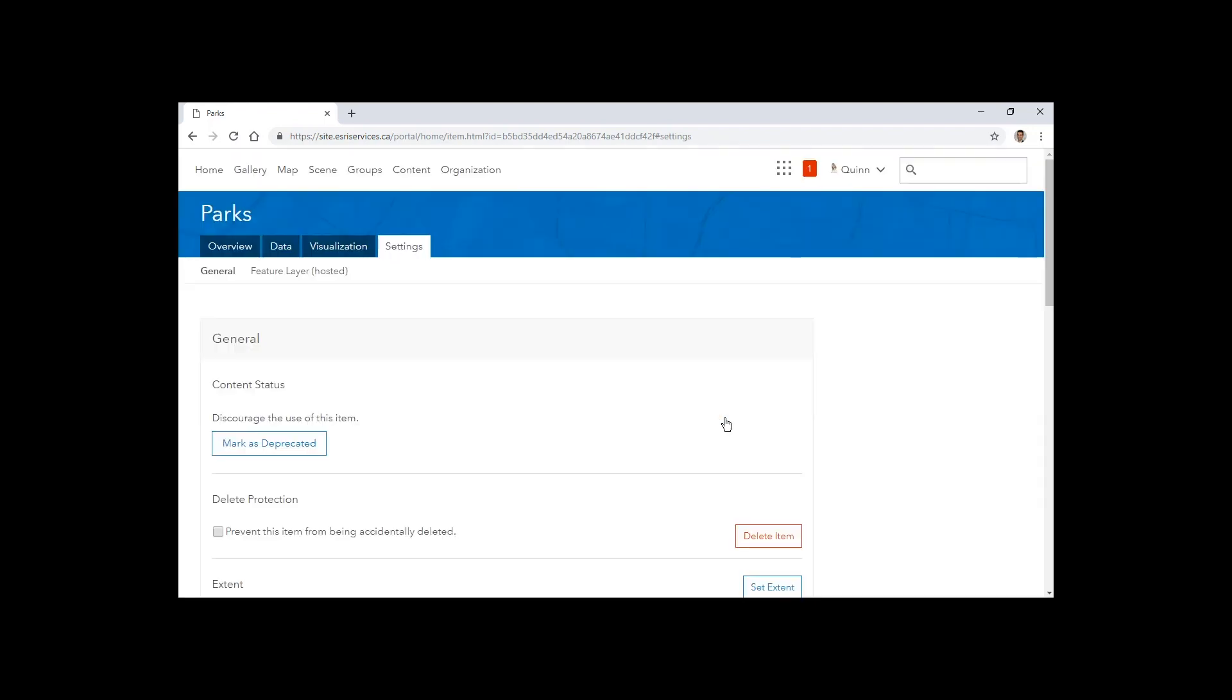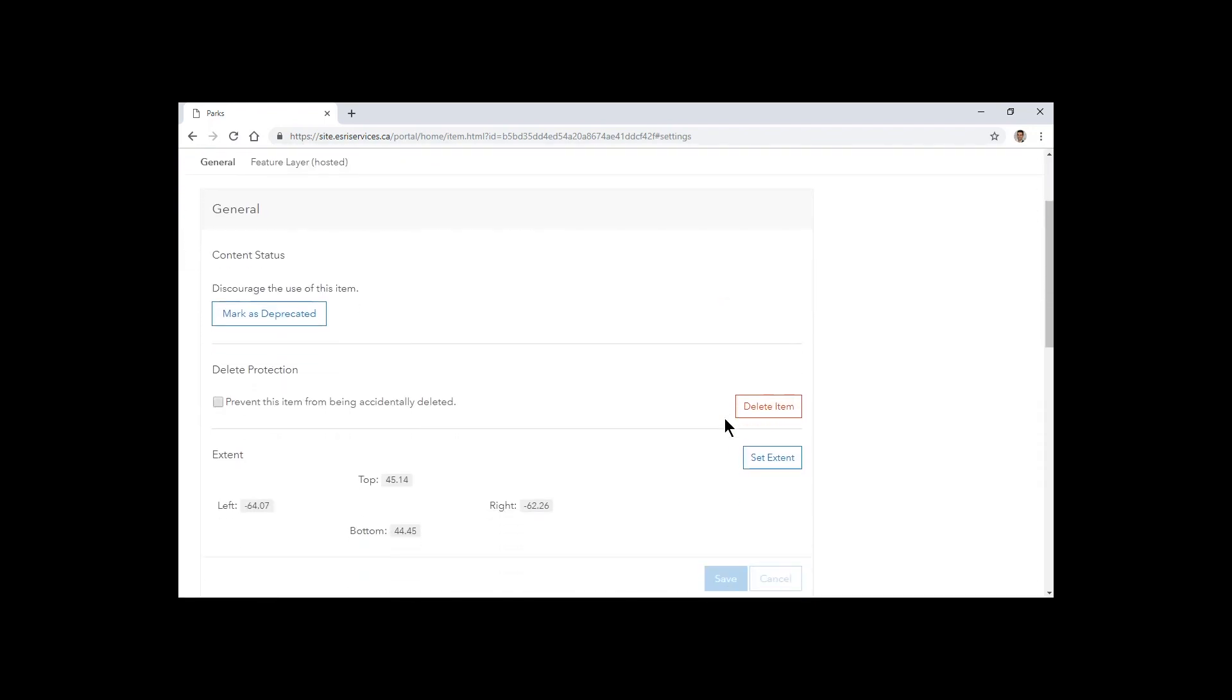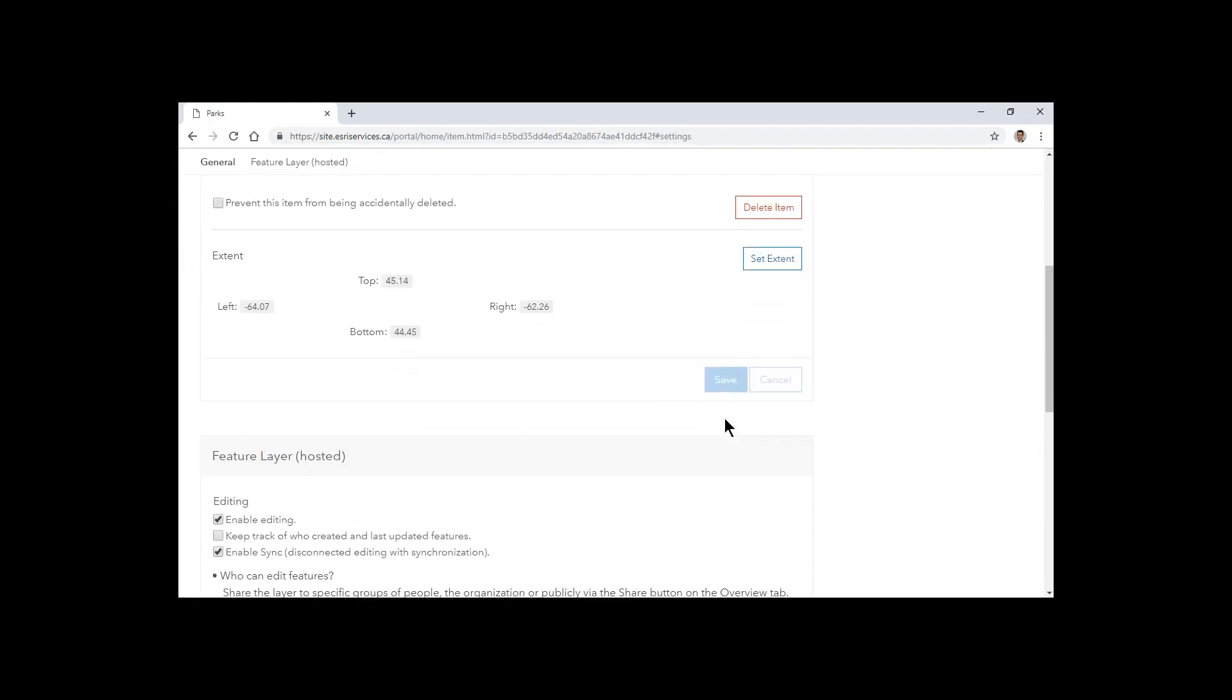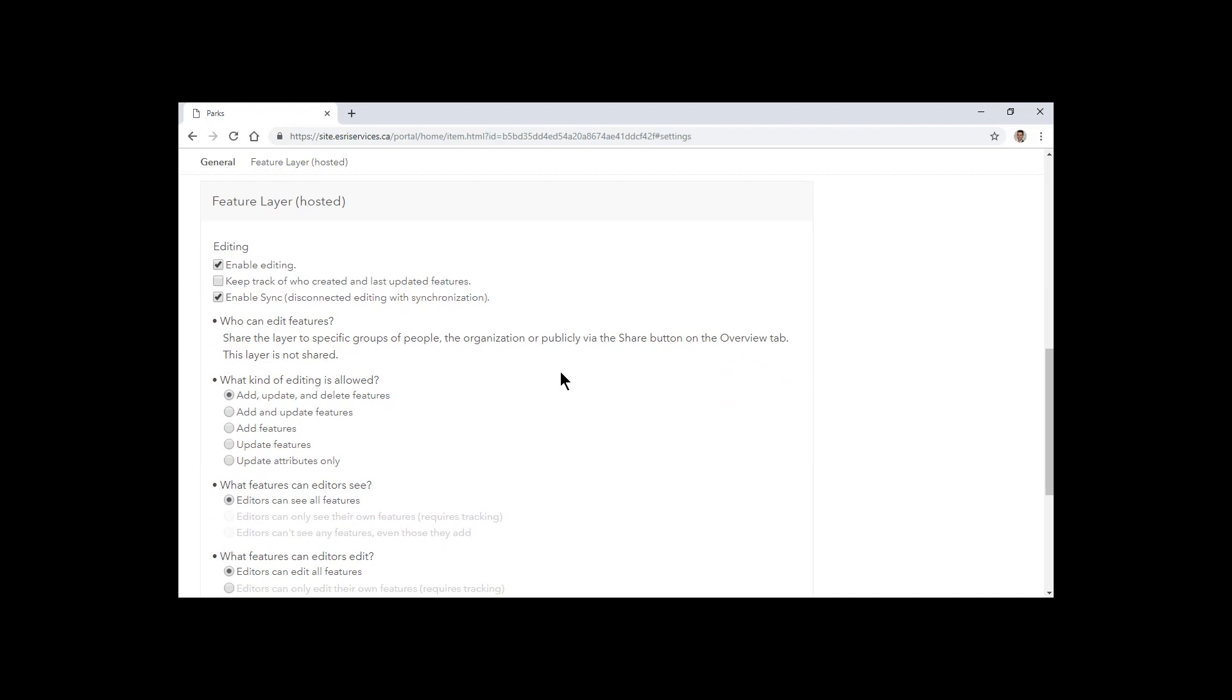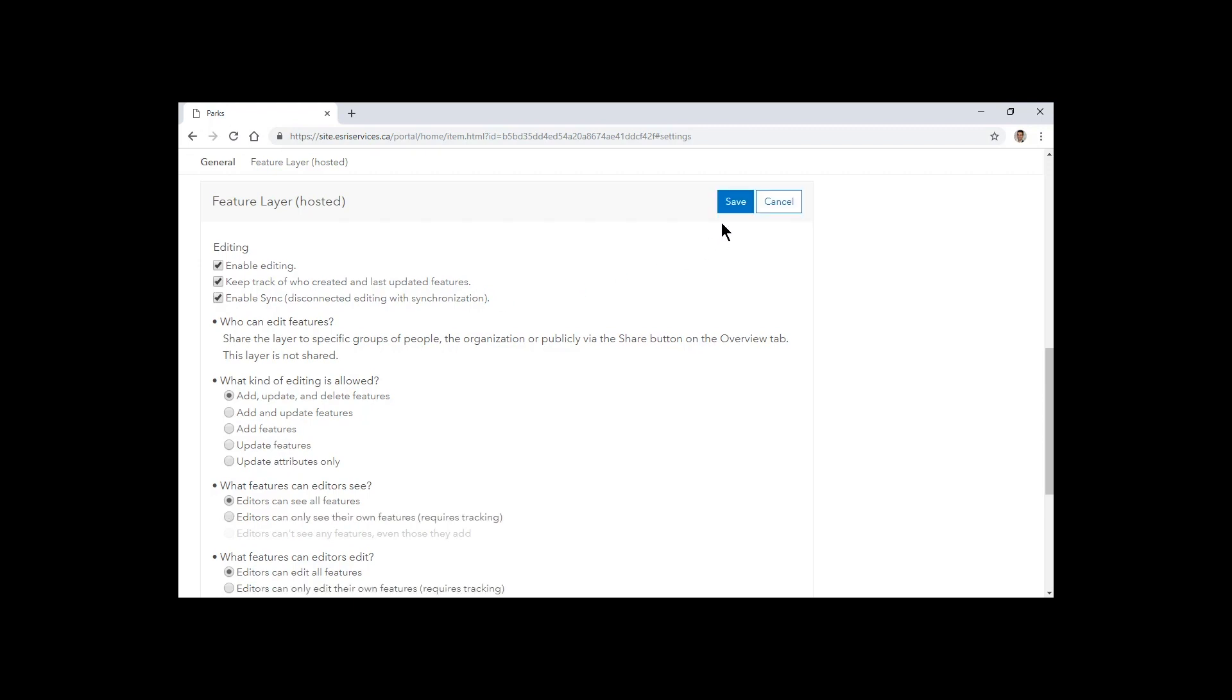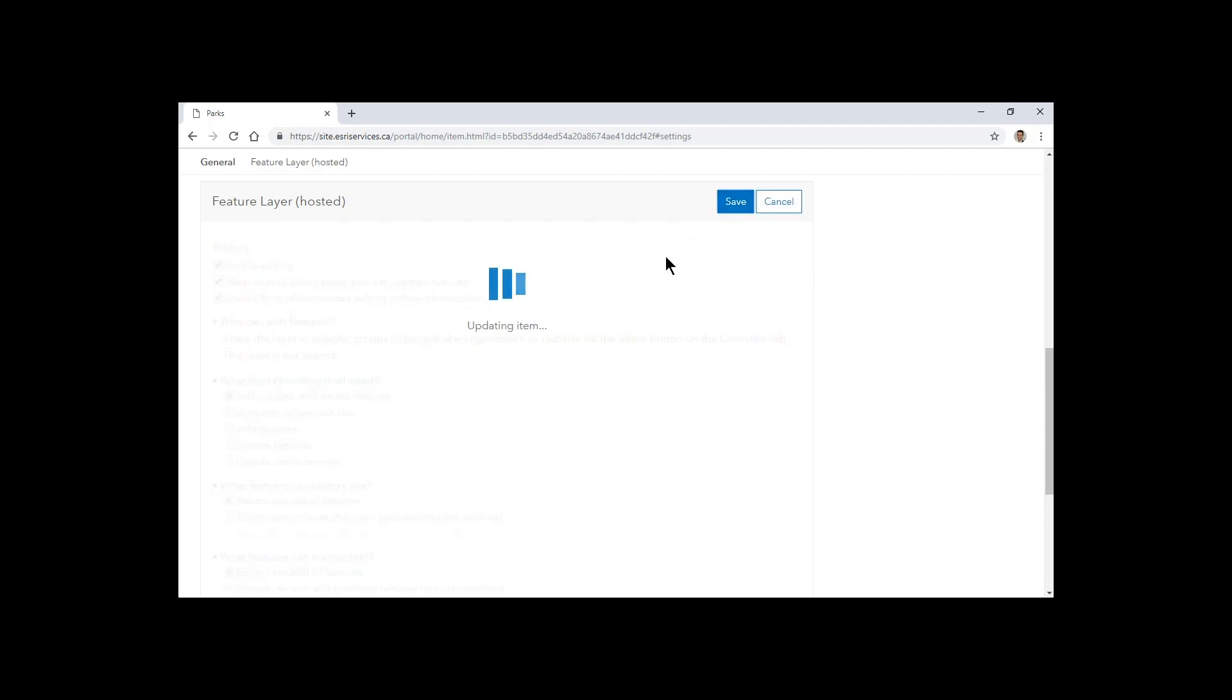So one thing Quinn's going to do before she does this, since we want to make sure this is synchronized as copies, we see that we have enable sync already checked off, so that has global IDs on the data. We're also just going to keep track if we created the last updated features. This will give us information about the data as it's being synchronized from the Enterprise to the online environment.